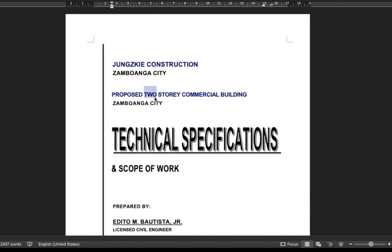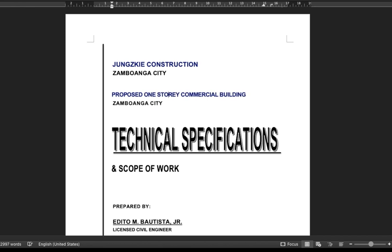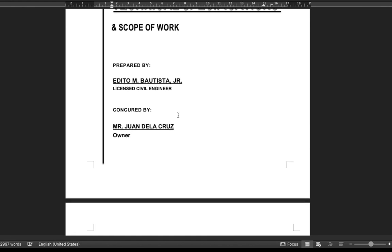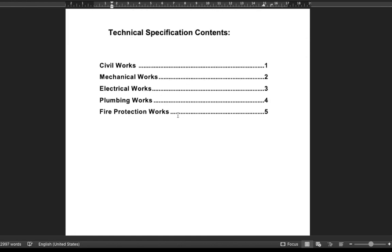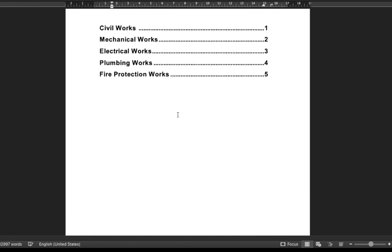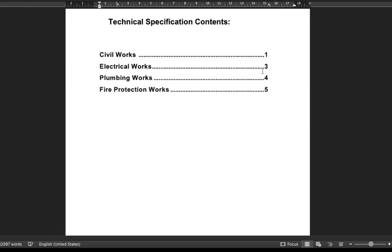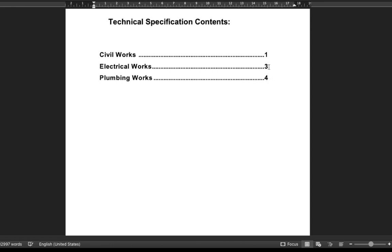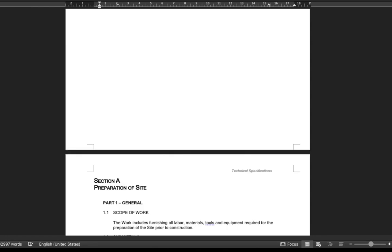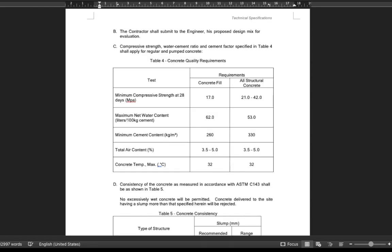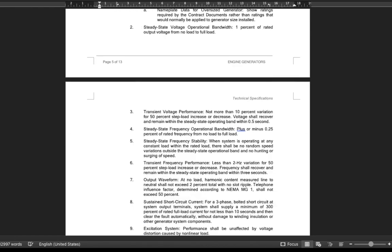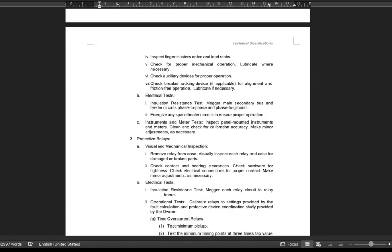A common example: Say if you will be doing a technical specifications for a one-story residential building, let's remove the items that are not applicable to the project. All you have to do is delete the mechanical work. Some fire protection works as shown in the screen. Update the number.